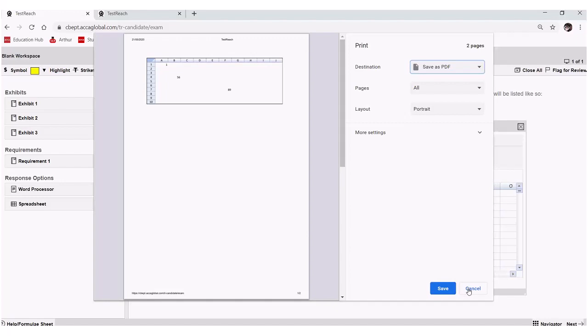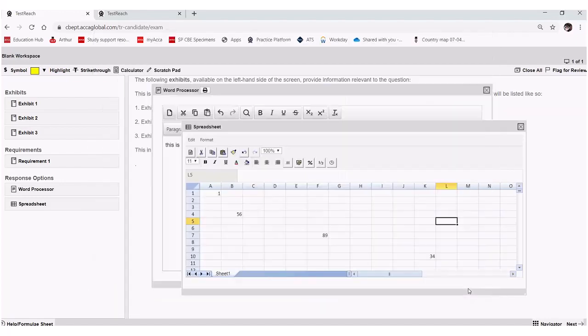If you did wish to save your answers in this fashion, it's worth noting that this is the only way to do that for these blank workspaces. So when you shut this down, it won't save onto your system anywhere.